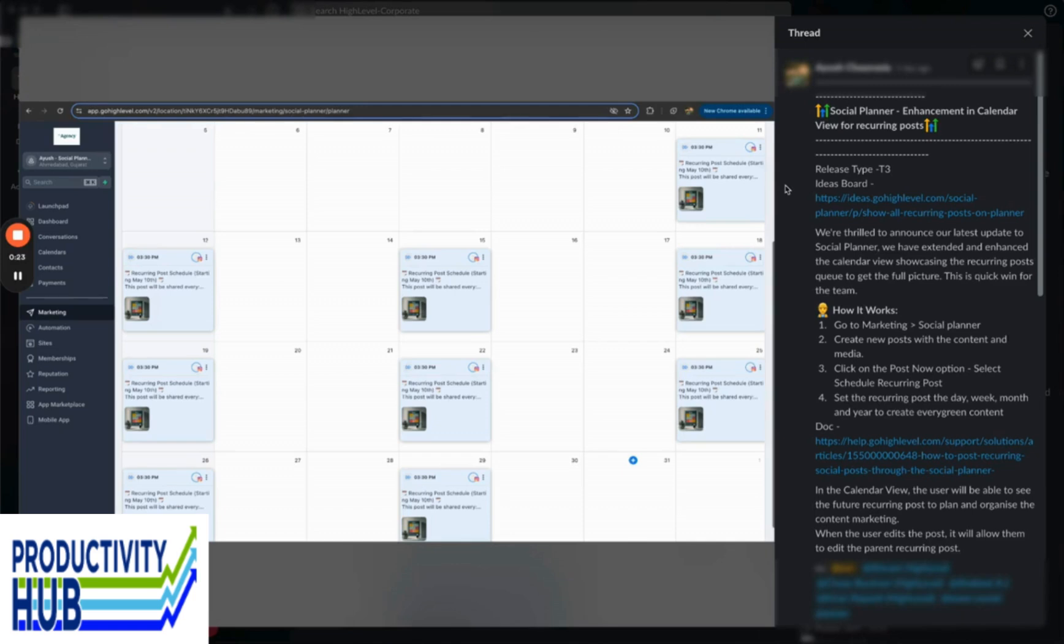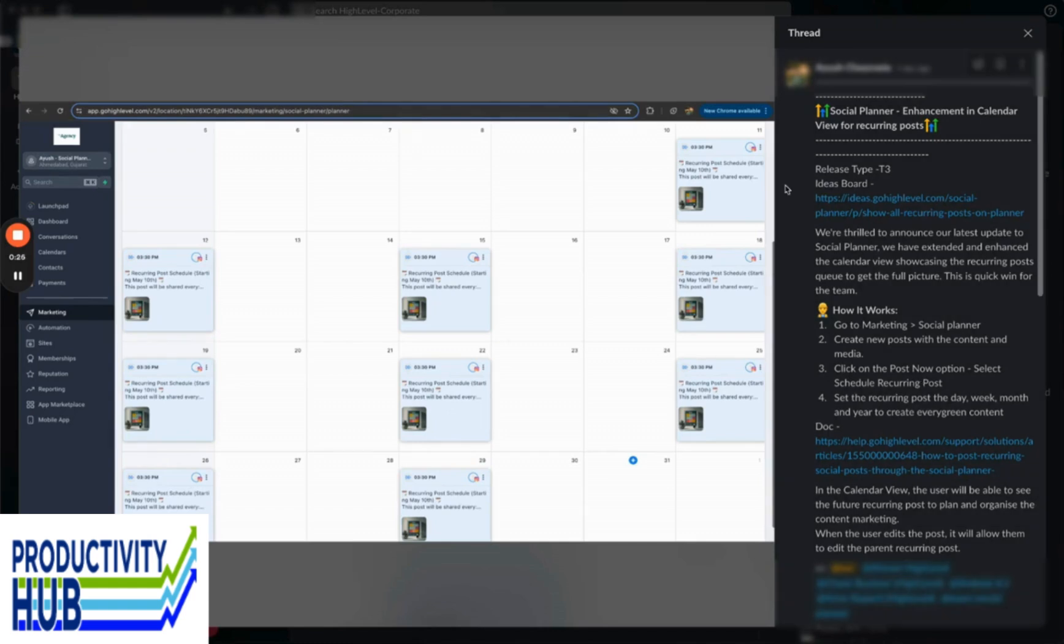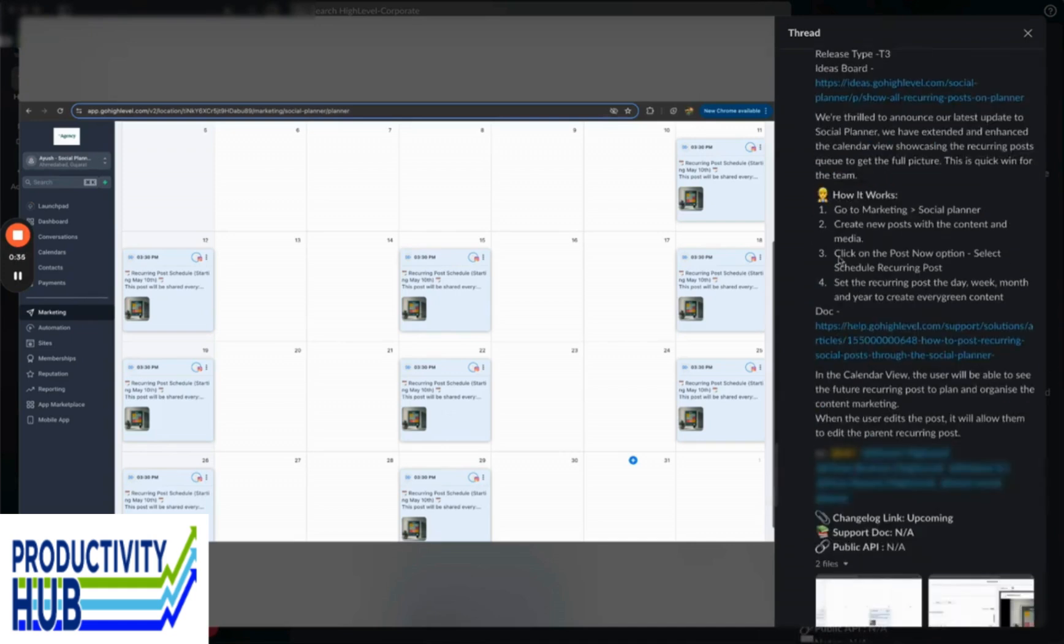We also have the ability to see recurring posts in the queue to get a full picture of what's going on. If you want to look at this, go to marketing social planner. Create a new post with content media, then go to the post options and select recurring. It'll now show up on the calendar.